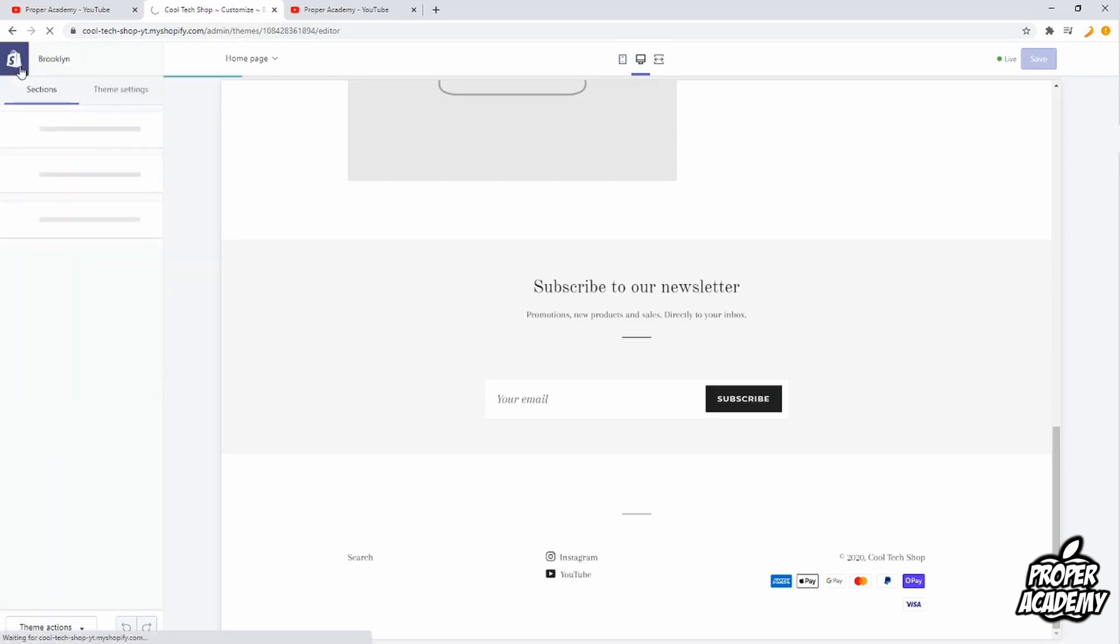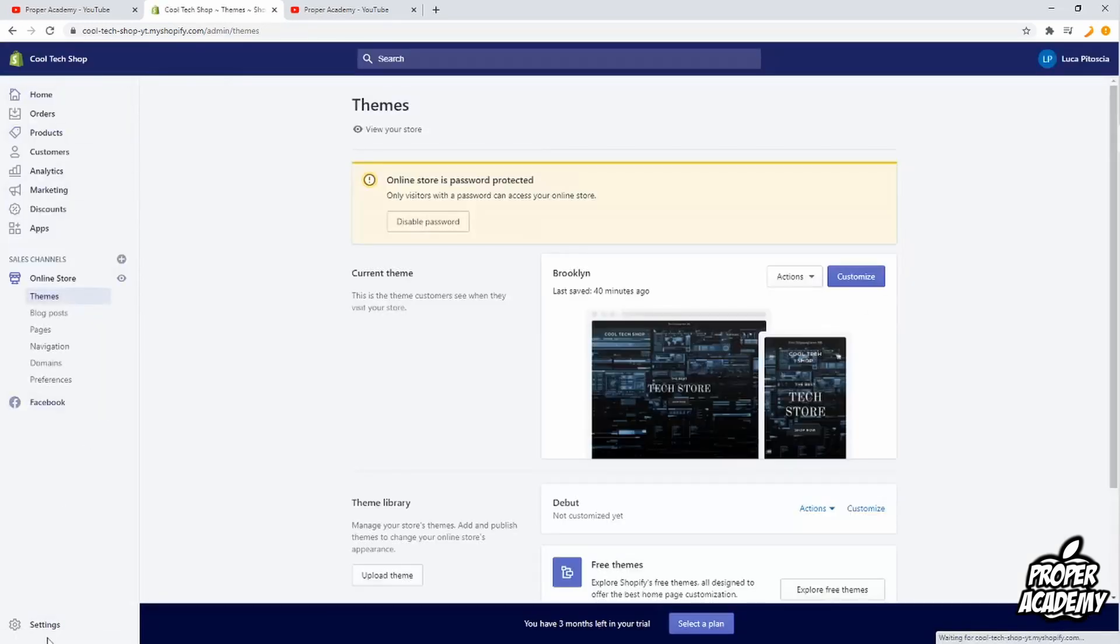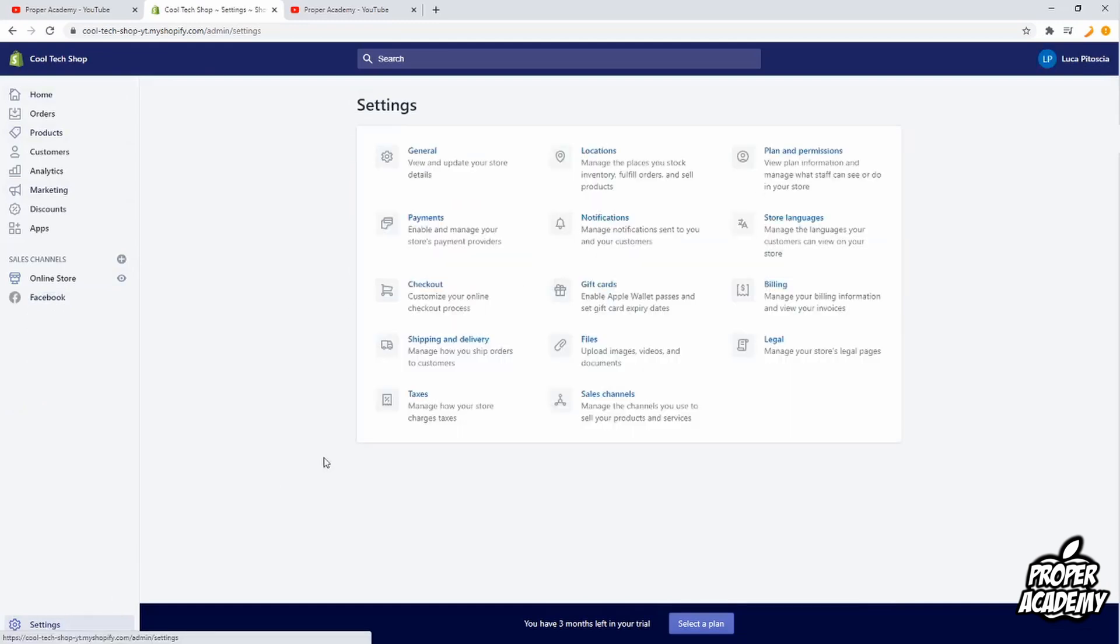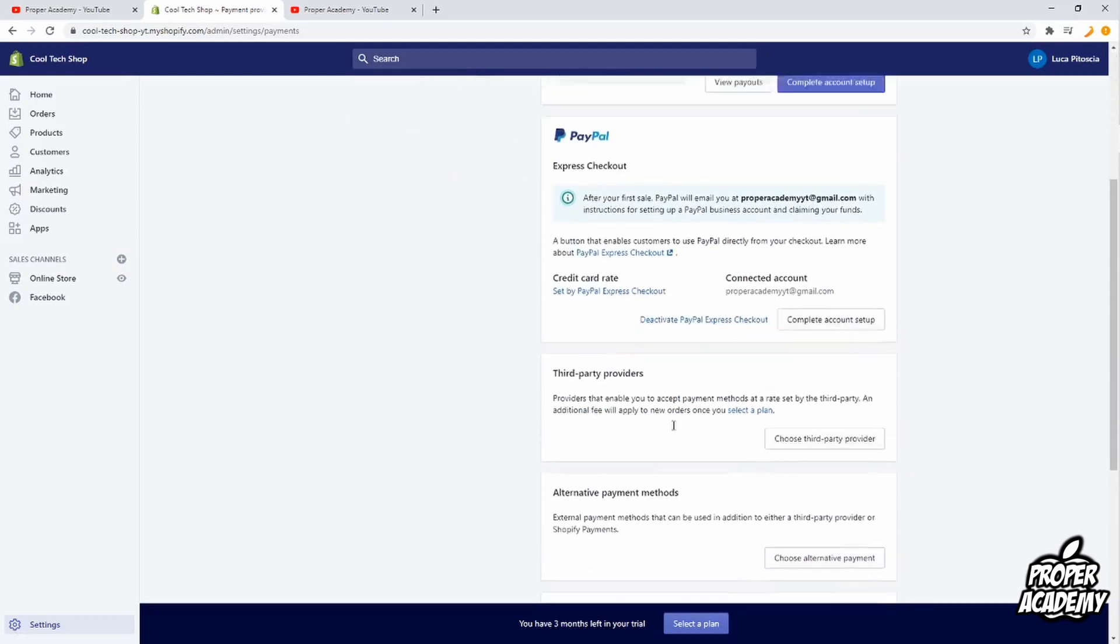You can go down to the settings in the bottom left corner and then go to payments. And this is going to basically show you all the payment options that you have on here right now.